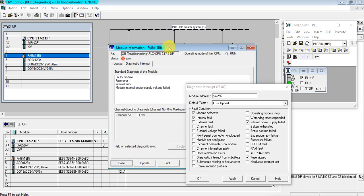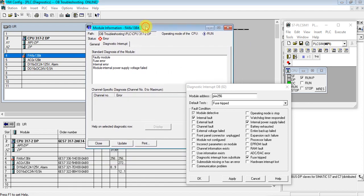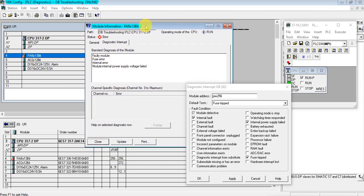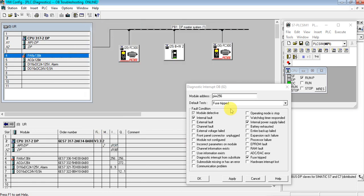When we check the diagnosis buffer, it shows 'module program or maintenance necessary.' From the information we can see that input module at address 256 is the problem, and the fault is fused triplet and internal power supply failed. The advantage is that the CPU does not go to stop mode — it continues running other programs, and we can get those error messages in our program.